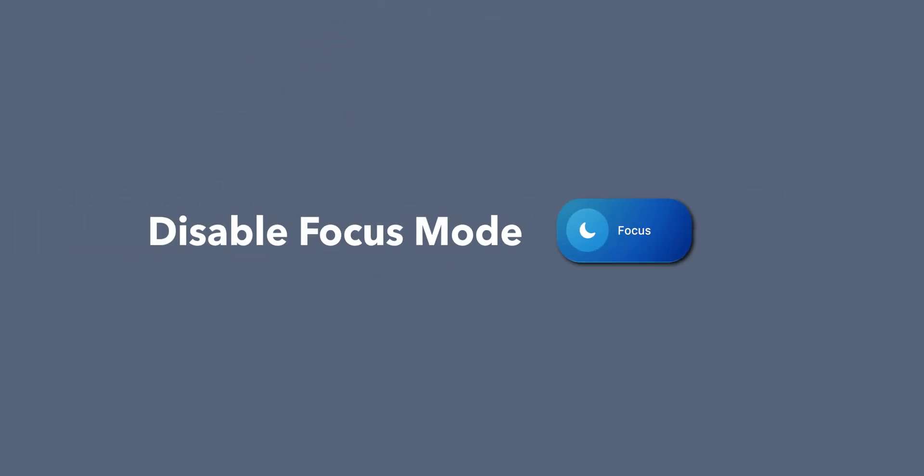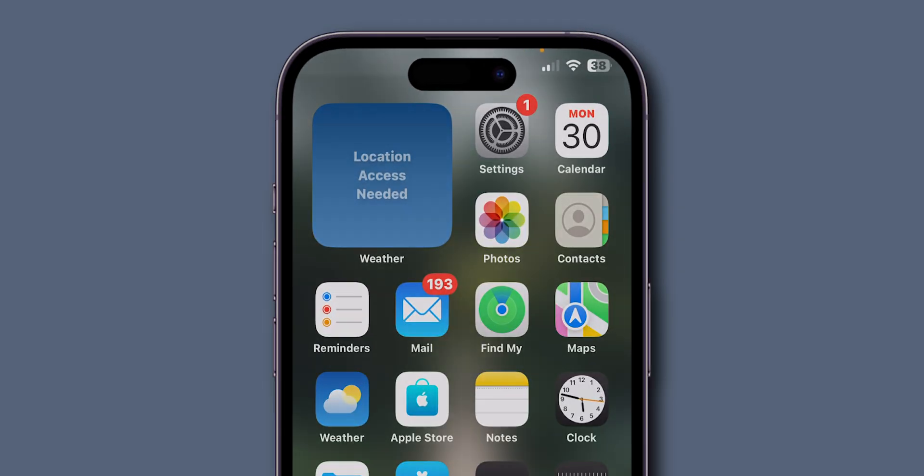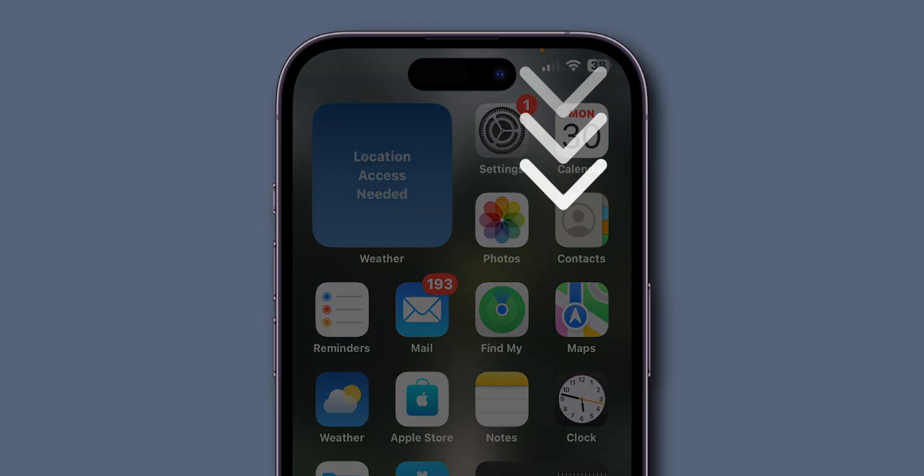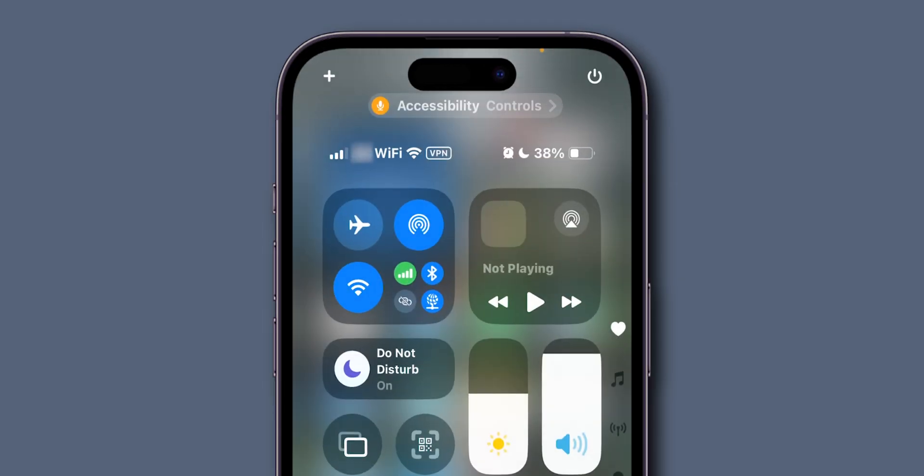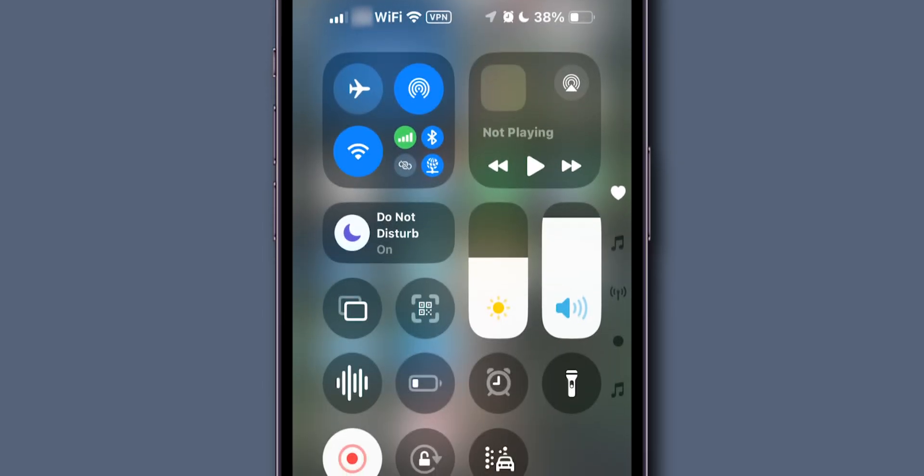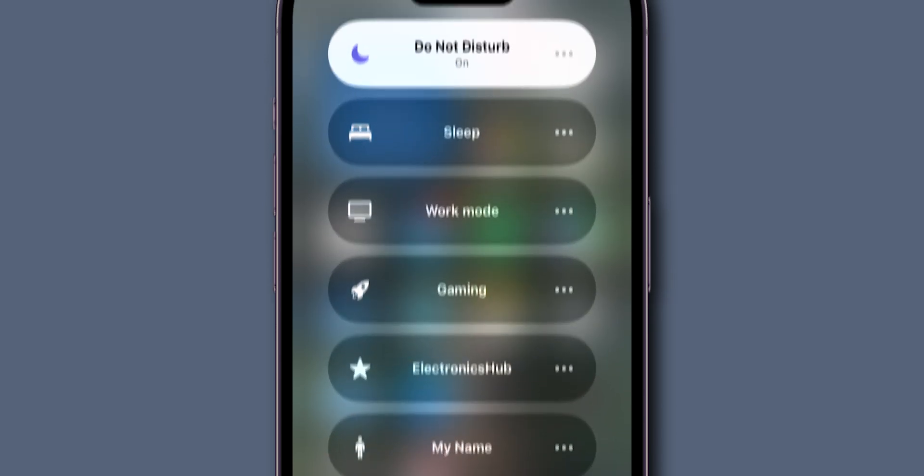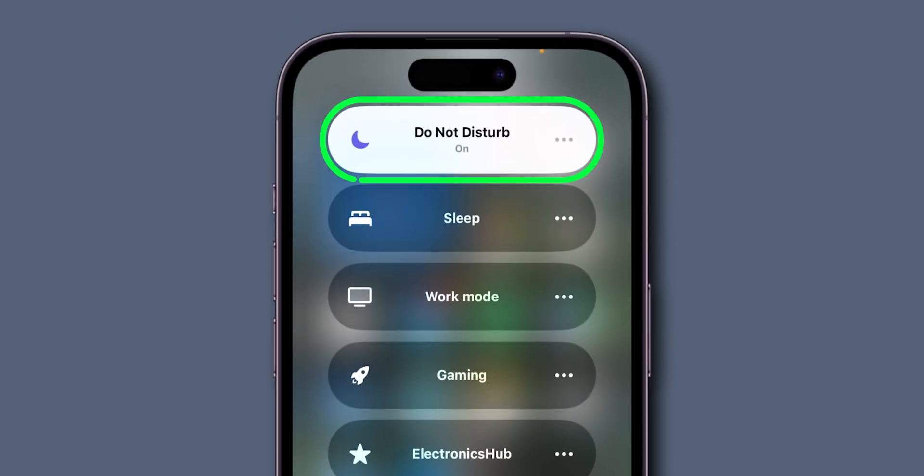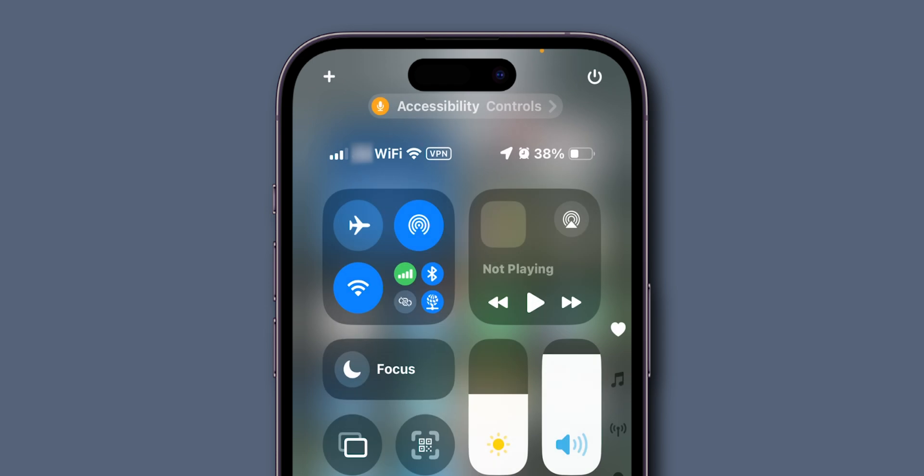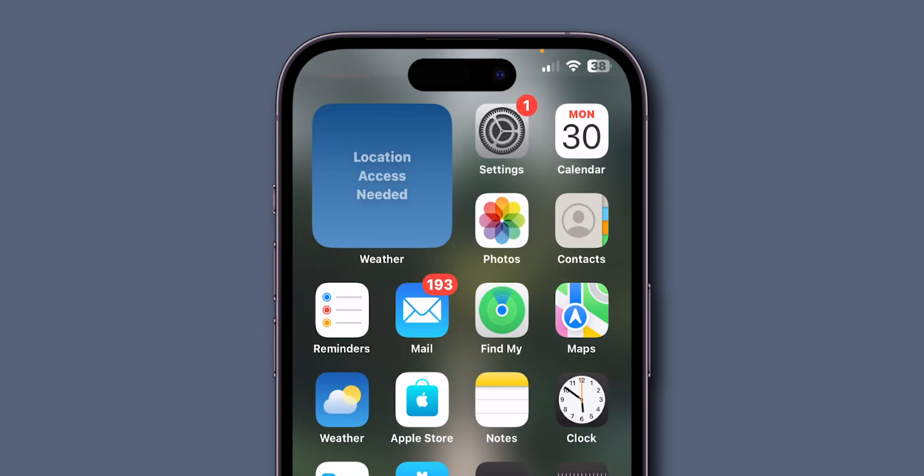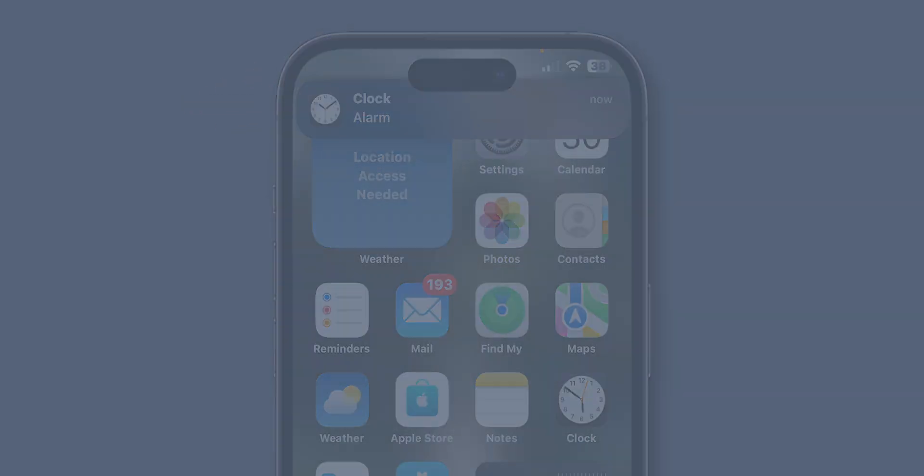disable focus mode. On your home screen, from the top right corner, swipe down to access your control center. Here, look for the option focus and tap on it. If the do not disturb mode is enabled, tap on it to toggle off. After disabling the focus mode, check if the alarm sound is working or not. If it is still not working then,